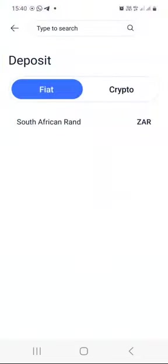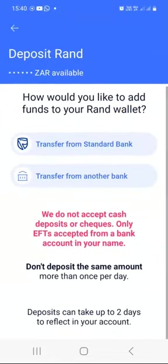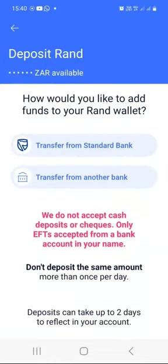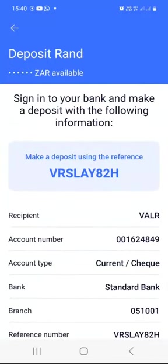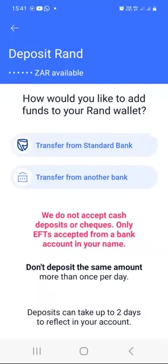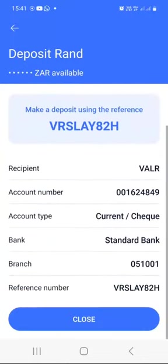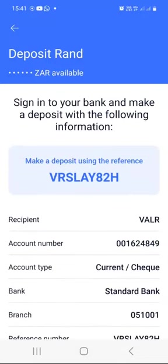When you click the deposit button, that will allow you to deposit fiat or crypto. By default, fiat is selected — if you're in South Africa, you can press on South African rand and then select via EFT. Regardless of whether you choose the first or second option, you will see the same bank details you can use to transfer money from your bank to Valar. Make sure that you do EFTs when transferring money from your bank to your Valar account.